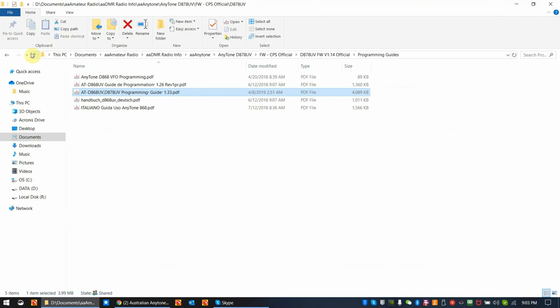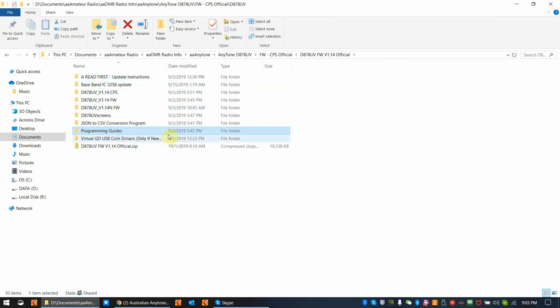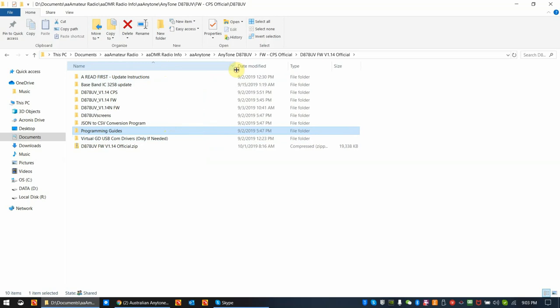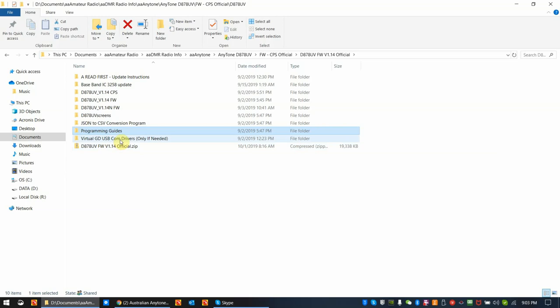Essentially, this is the virtual comm drivers. And as you can see, if you open it up, it says only if needed. I highly recommend that you get your dealer assistance before you try to load the virtual comm drivers. The dealer will know some of the nuances. If you can't get a hold of the dealer, feel free to try to get a hold of me. QST, N6DMR. You can send me an email through QST, or you can catch me on one of the Facebook pages or the Facebook Messenger.